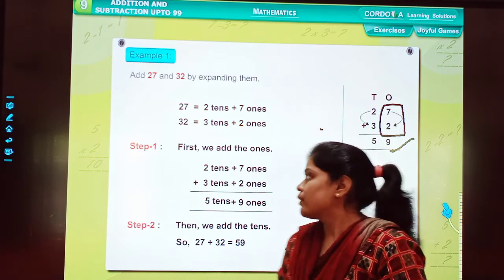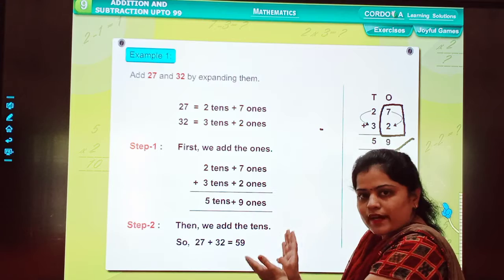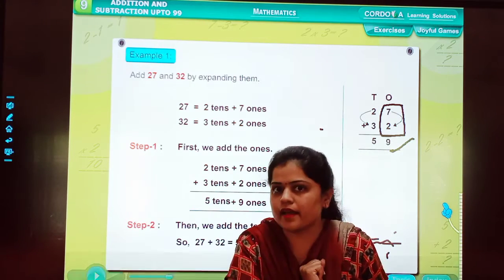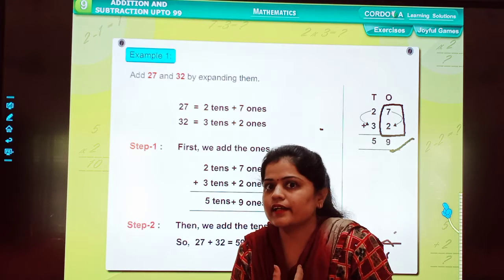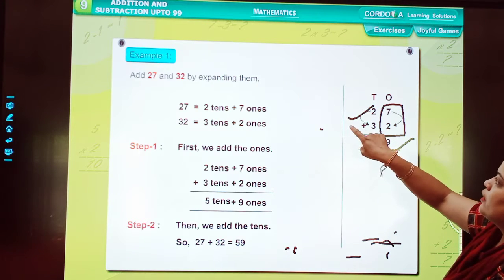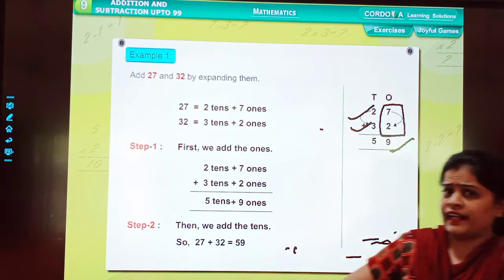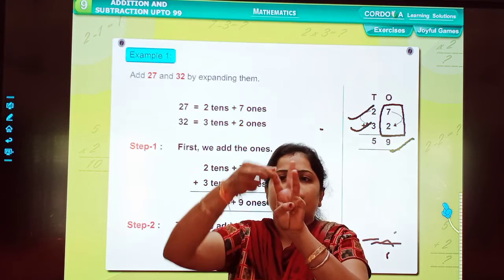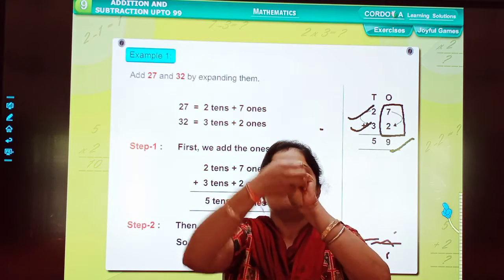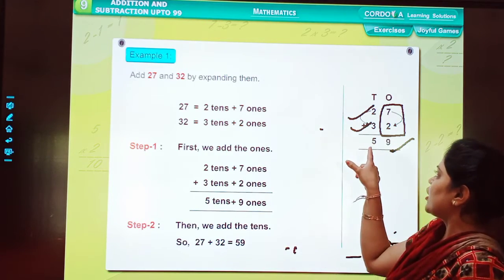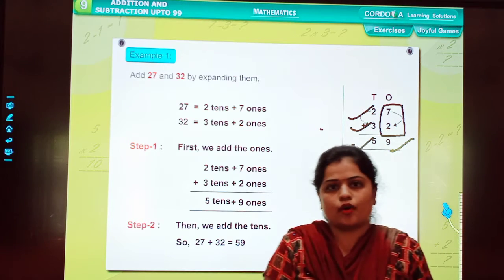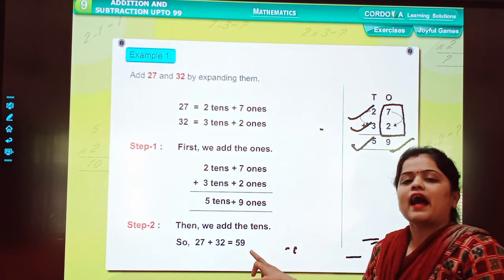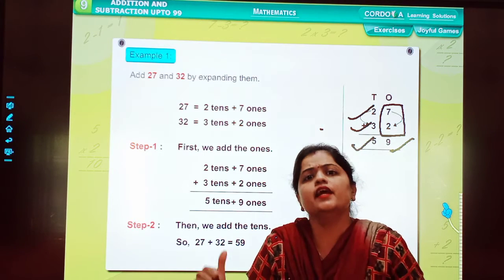Now, what is the second step? After adding digits at the 1's place, we add the digits at the tens place. What are the digits at the tens place? 2 and 3. In 2, we add 3 — counting: 3, 4, 5. So the answer is 5. My dear students, when we add 27 plus 32, the answer is 59.